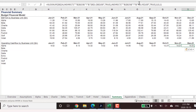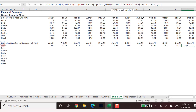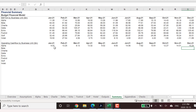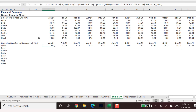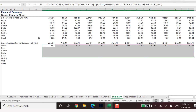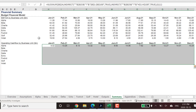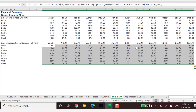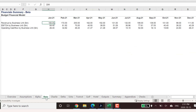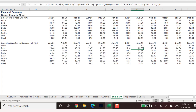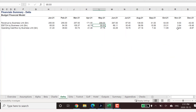Once this is complete, we can copy these formulas down the page to the other business units. We will do a spot check on some of these operating cash flow numbers across the source worksheets to ensure that dynamic XLOOKUP is working correctly.